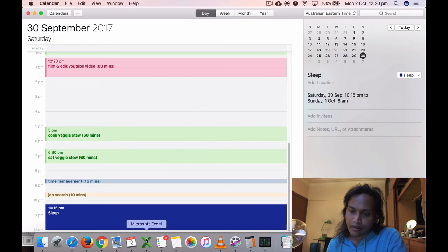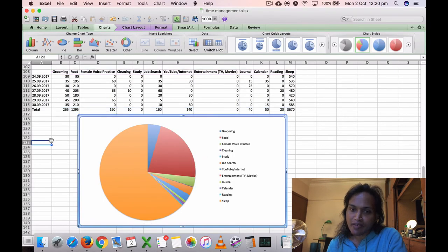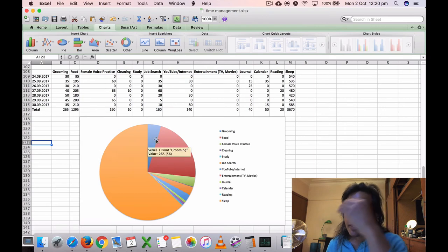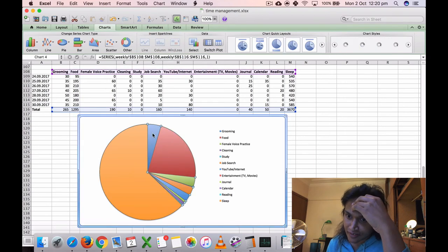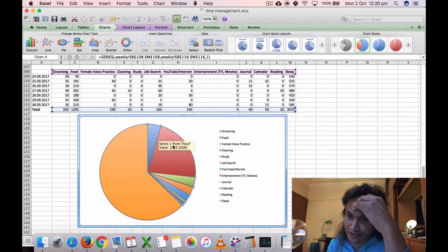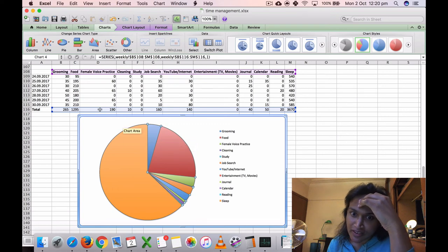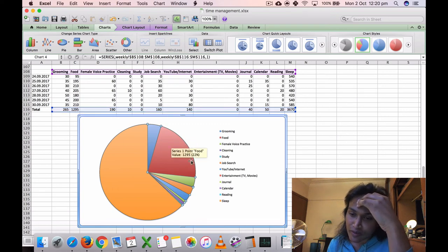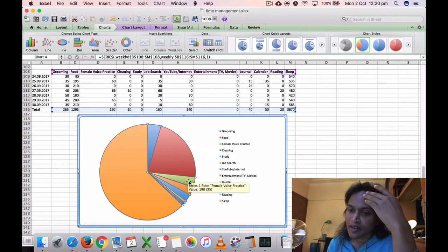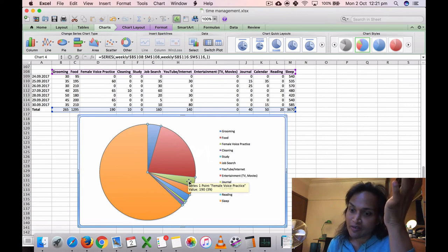So that's that, and this is what we have here, the graph. Grooming was 265 minutes, five percent. Food, 1295 minutes, 22 percent. Some of the times I didn't record properly for the food. Yeah, like one of the preparing was like 10 minutes, which is wrong.